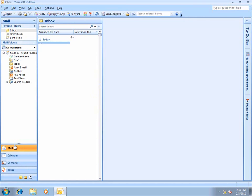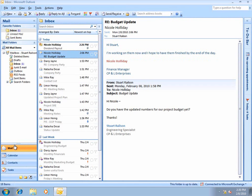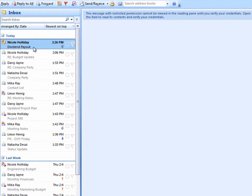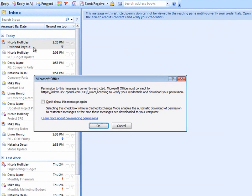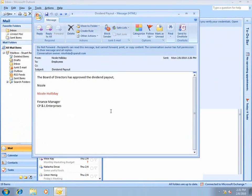I'll open Microsoft Outlook, and we can see the email from Nicole. Notice that the message cannot be viewed in the reading pane until Stuart's credentials are verified. Now Microsoft Office will connect to the ADRMS server to verify those credentials.